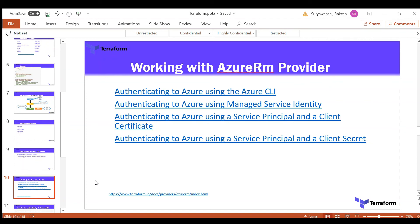The second authentication method is Managed Service Identity (MSI). You configure managed identity with Terraform and the Azure subscription. Wherever you are running the Terraform code, that machine must have MSI enabled and the MSI needs to have access to the Azure subscription.